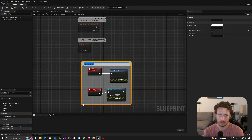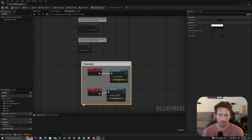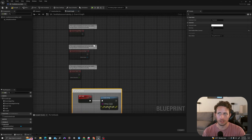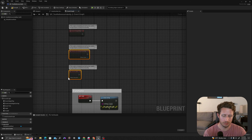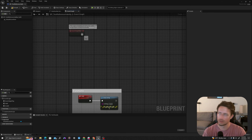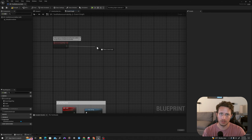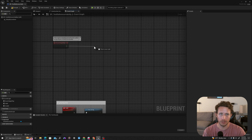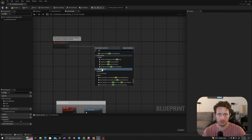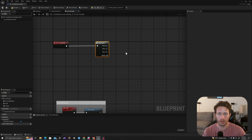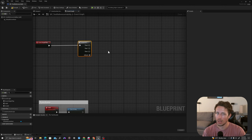I will go to my event begin play. I'm going to delete these two functions and we're going to run a sequence, so I'll drag off here and type 'sequence', selecting this. We'll add one more pin, and I'm going to show you three different ways.